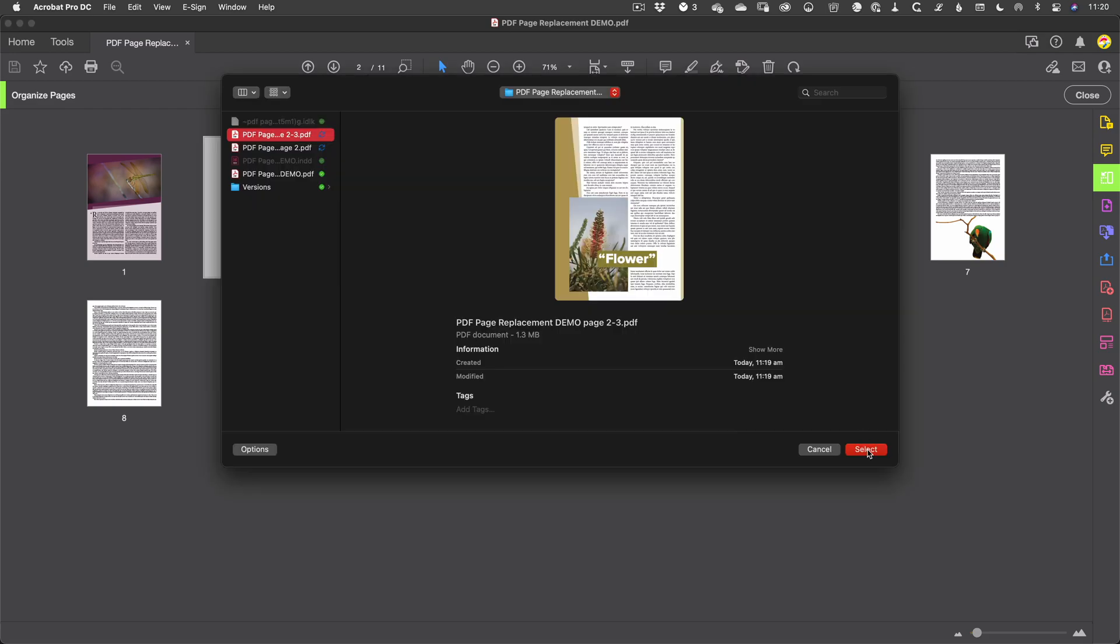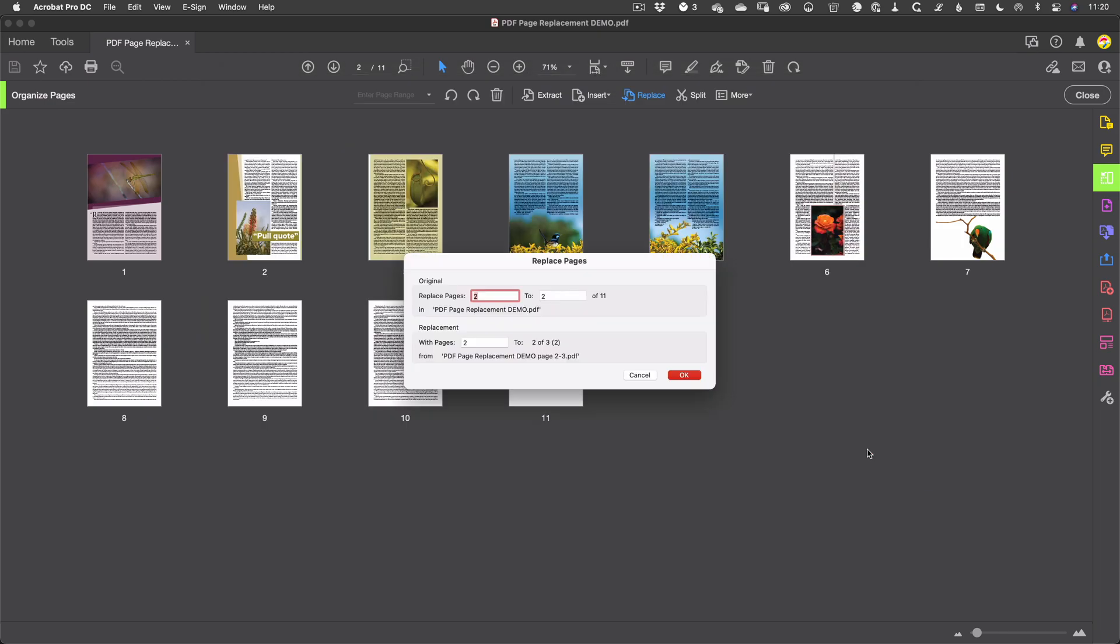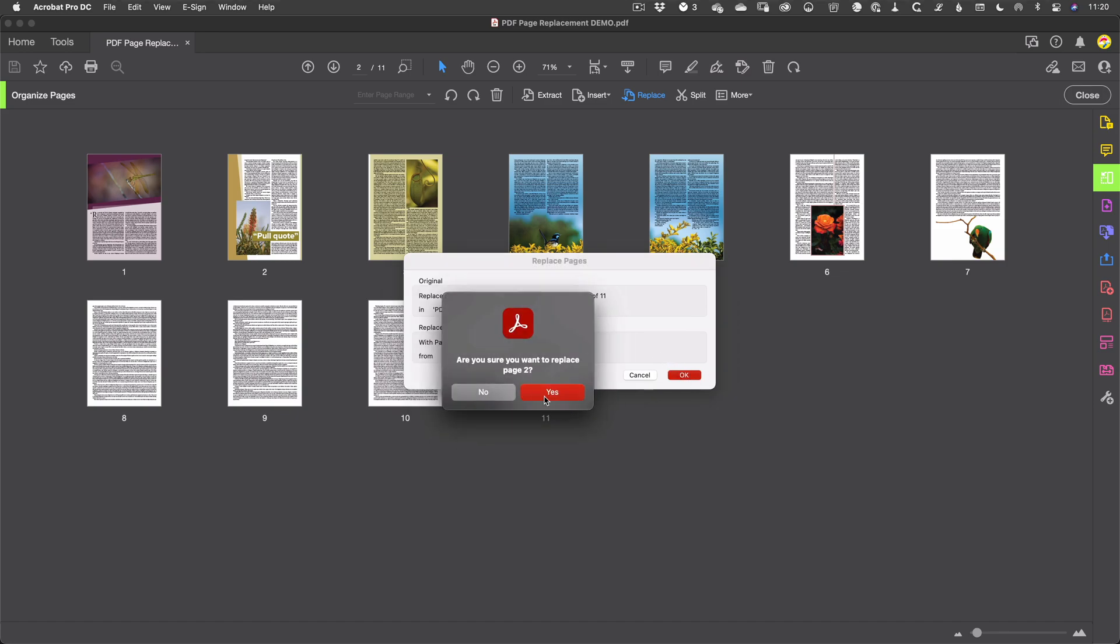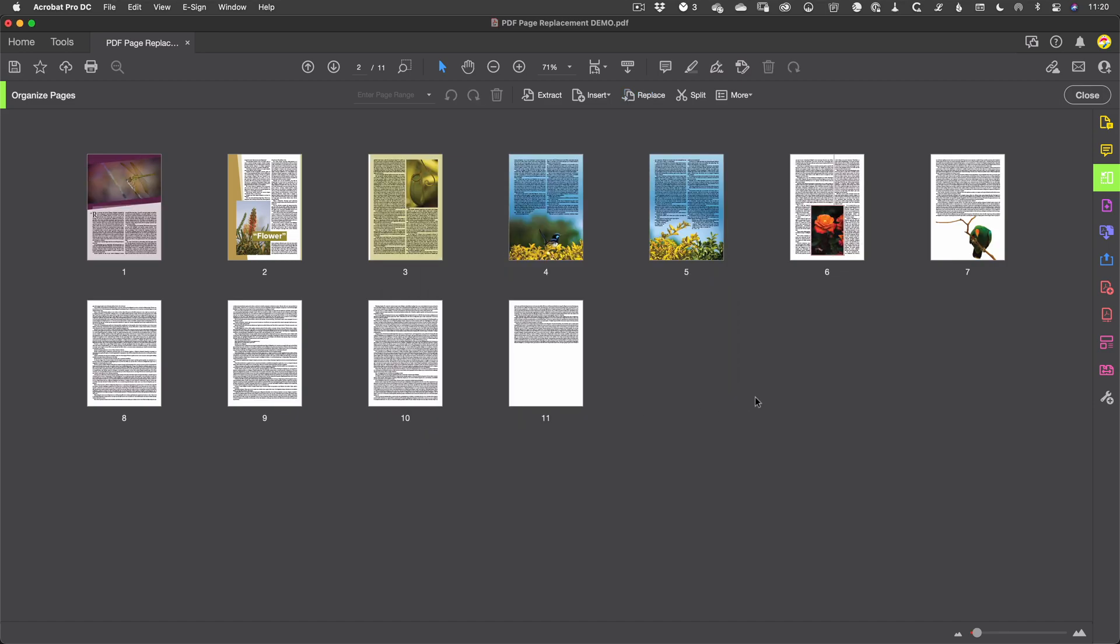Again, the same standard file dialog. Grab your replacement page. One thing worth noting is that you don't have to import every page from the incoming file. You can select a specific page if needed. And once you've confirmed your options, Acrobat will switch out the old page with the new one.